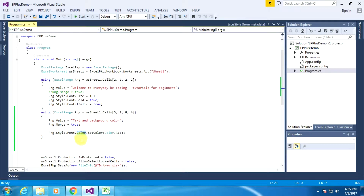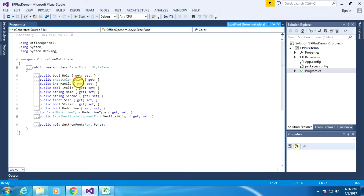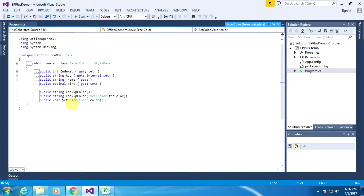The Color property is nothing but an ExcelColor class. If I go to the definition of ExcelColor class, we can see that the Color property is of type ExcelColor and is a property of the ExcelFont class — that's why we specify Font.Color. The ExcelColor class has a SetColor method that accepts a Color structure object.